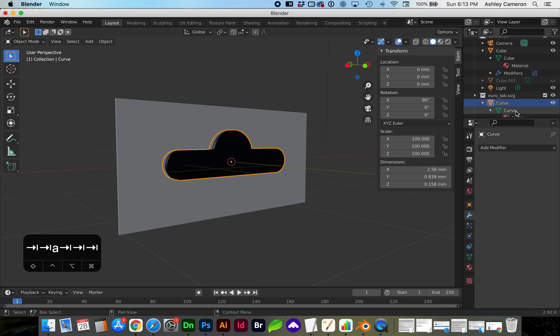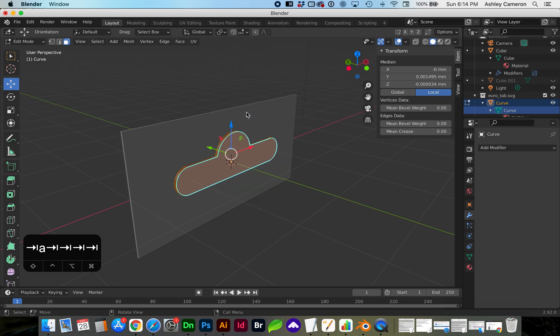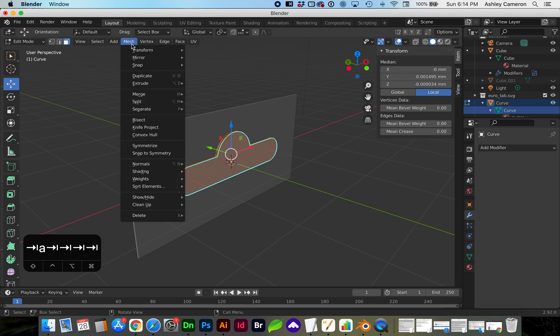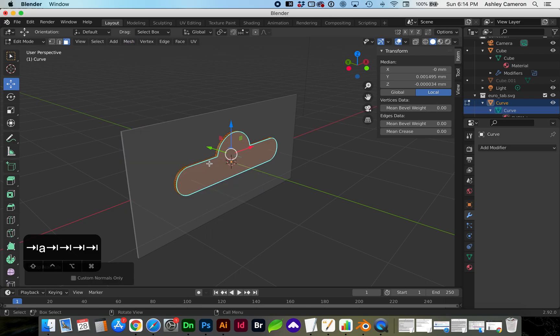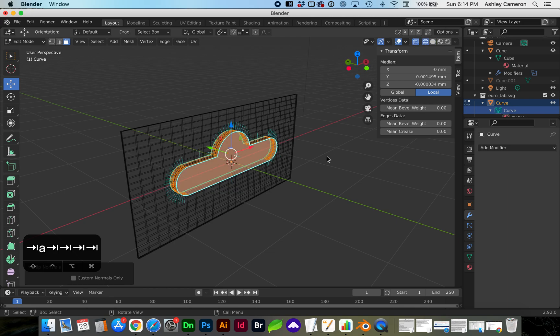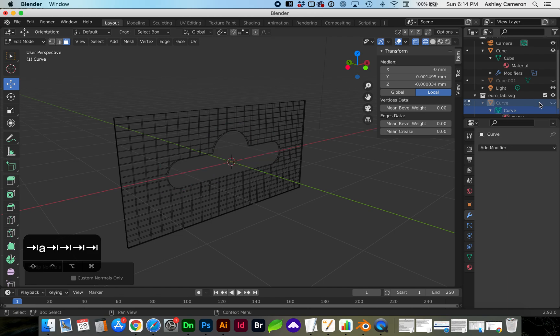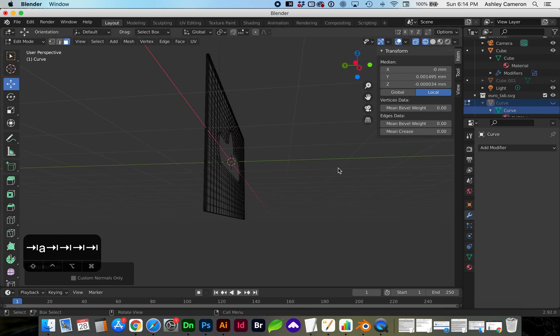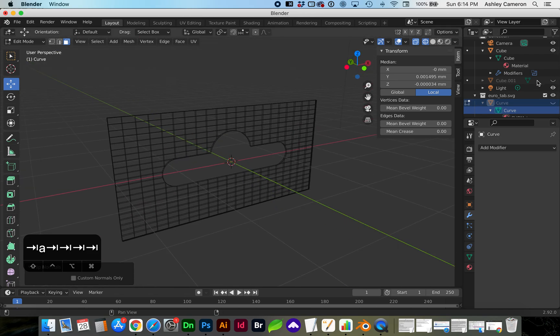So if we go back to edit mode with that path selected and go to Mesh, Normals, Flip, you'll see in x-ray mode here that the normals are now facing outward again, and our boolean cut is working as expected.